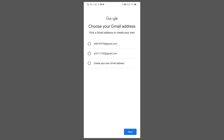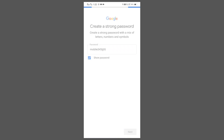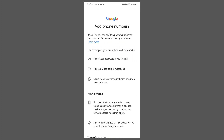If you want to create your own Gmail address you can also choose 'Create your own Gmail address'. I will choose that option and click on next. Here you have to write your password with a mix of letters, numbers, and symbols. Then click on next. If you want to add a phone number you can, otherwise click on skip.